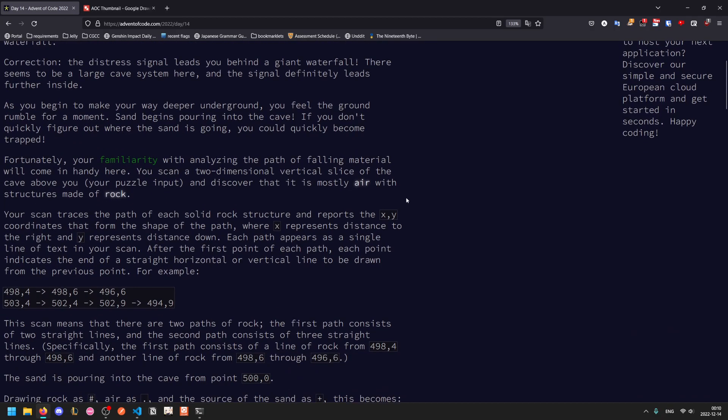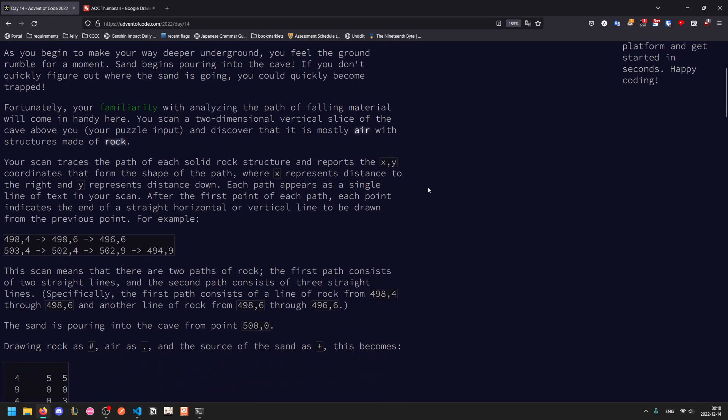So you have a two-dimensional vertical slice of the cave above you, and discover that it's mostly air with some structures made out of rock. And your scan traces the path of each solid rock structure and reports the x-y coordinates that form the shape, where x is the distance to the right, and y is the distance downwards. So x is the column and y is the row.